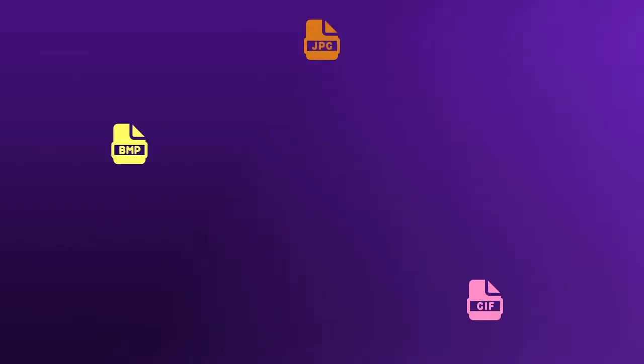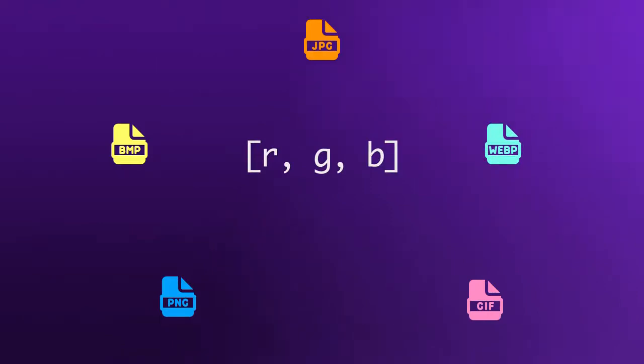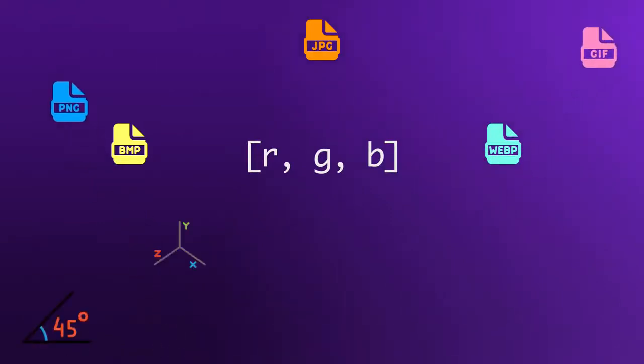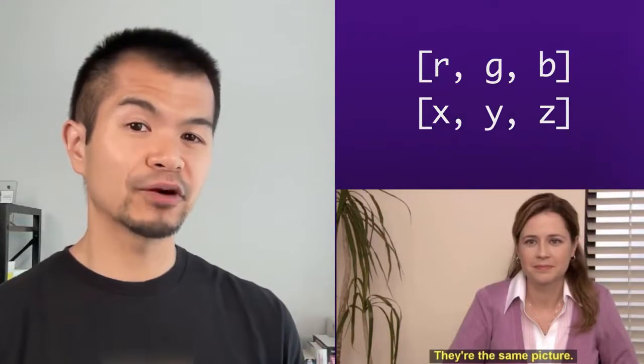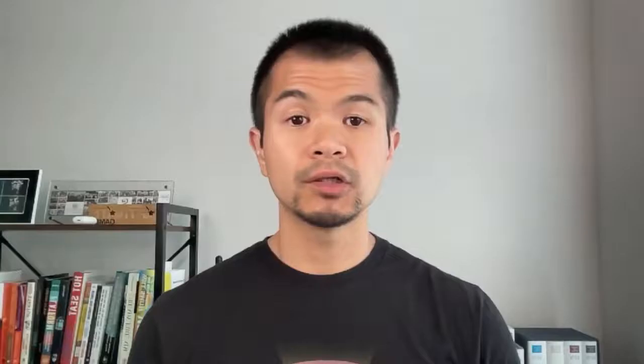Textures store color information, so a normal map repurposes RGB color values as XYZ vector values. You'll notice that these are very similar structures aside from the letters. RGB values are from 0 to 255, where 0 is none of that color, and 255 is all of it.